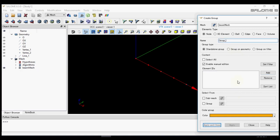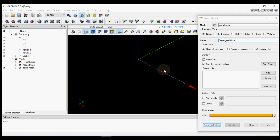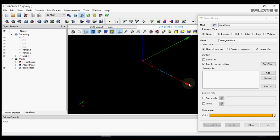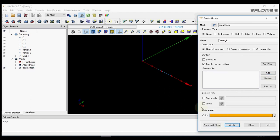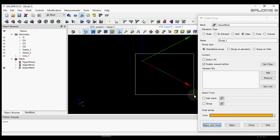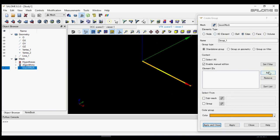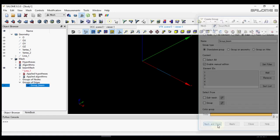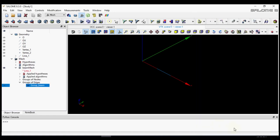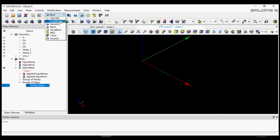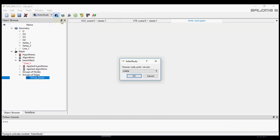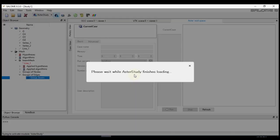Similarly we will create a group for load node where we will apply the load. Next we will make a group of all the edges which we will call a beam. That's all we have to do in the mesh module. We will go now to the study module.